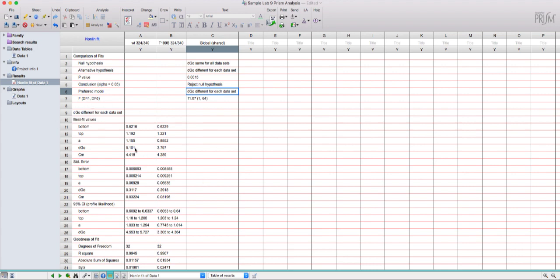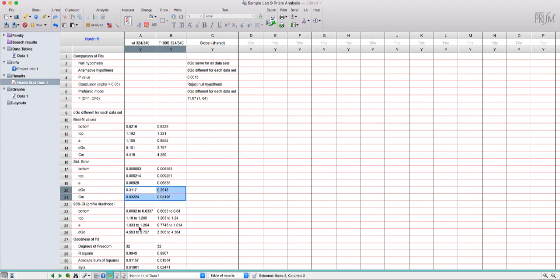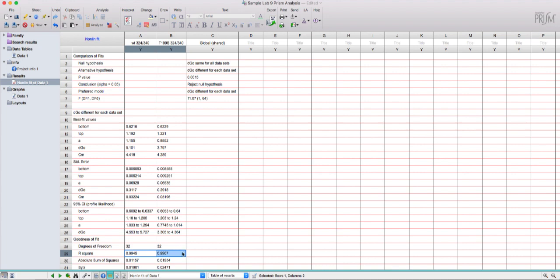Down here I get the fit value so you can see delta g0 for wild type is 5.1 and for mutant is 3.797. You can see there's also cm values here which is useful and then there's standard error and confidence intervals and r squared values down here for the fit which are both quite high.